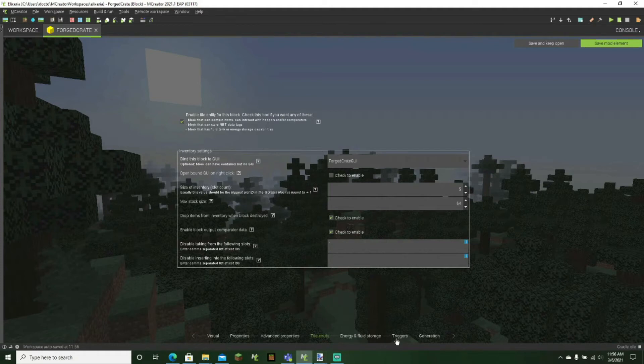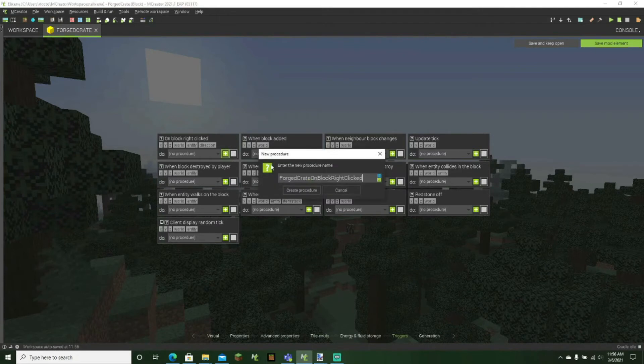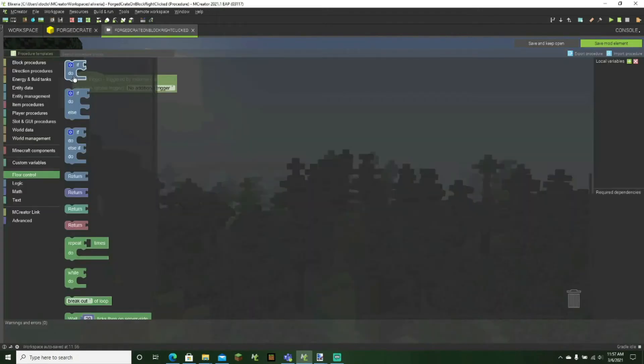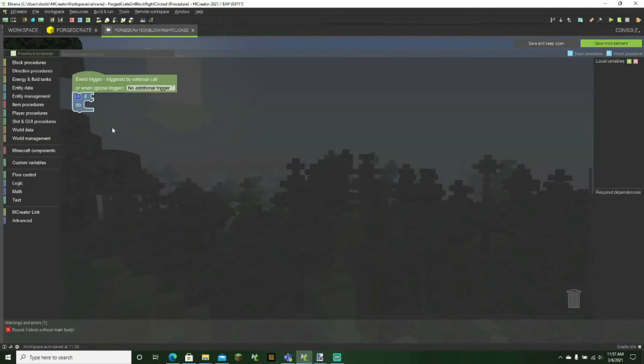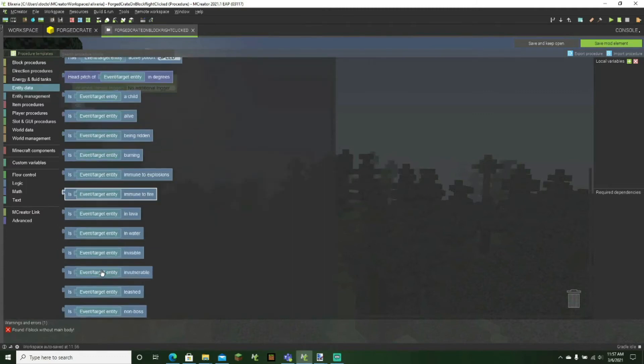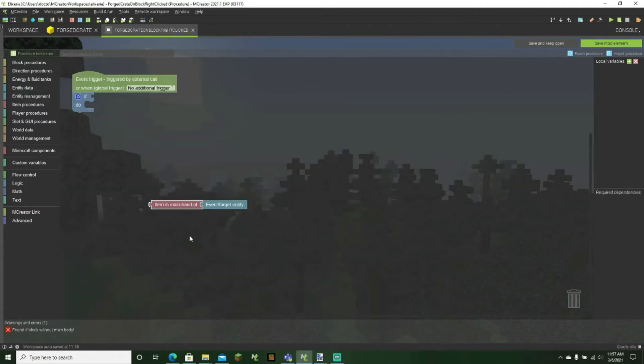So now what we can do is we can go to triggers now and then go to on block right clicked. Play procedure. We go to flow control, getting the if block right here. Going to entity data, getting the main item and main hand of target entity.